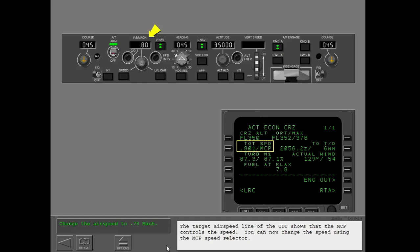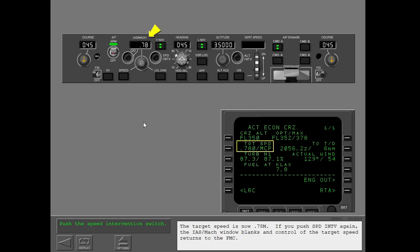You can now change the speed using the MCP speed selector. The target speed is now 0.78 Mach. If you push speed intervention again, the IAS Mach window blanks and control of the target speed returns to the FMC.